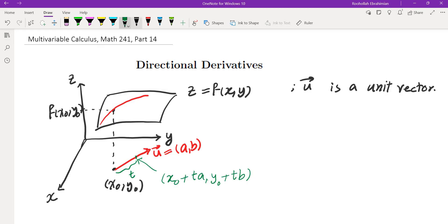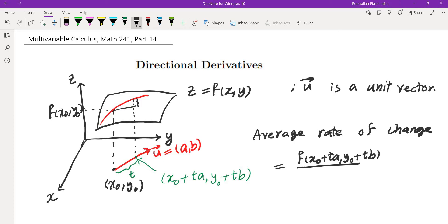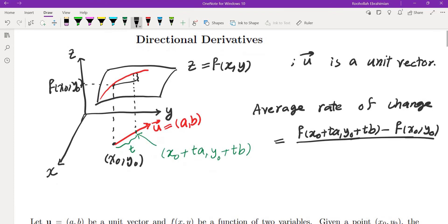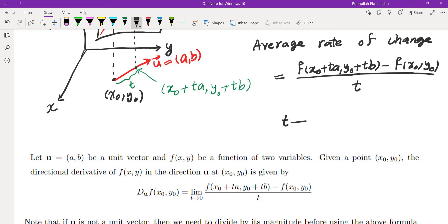We write down the rate of change from (x₀, y₀) to the new point (x₀ + tA, y₀ + tB). The average rate of change is the change in z — that is, f(x₀ + tA, y₀ + tB) minus f(x₀, y₀) — divided by t, the change along the direction. To get the instantaneous rate of change, we let t go to 0.